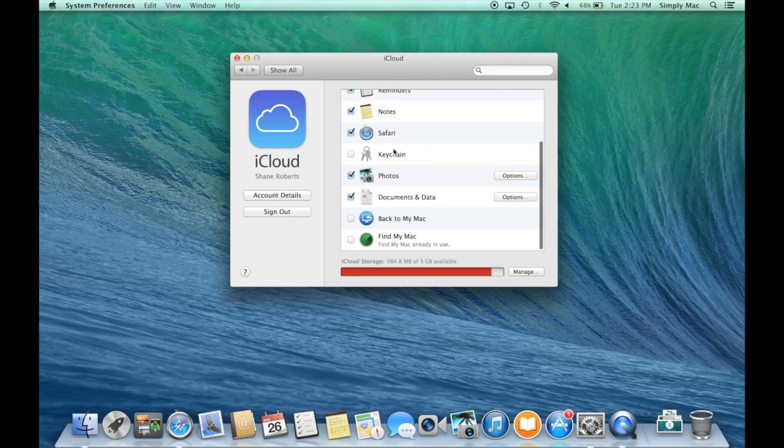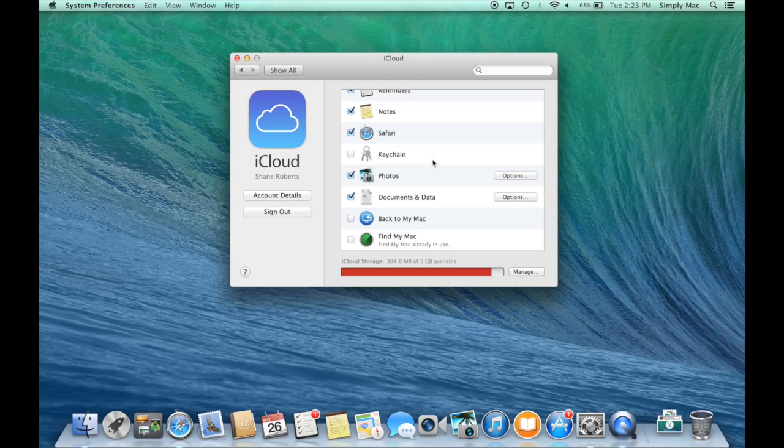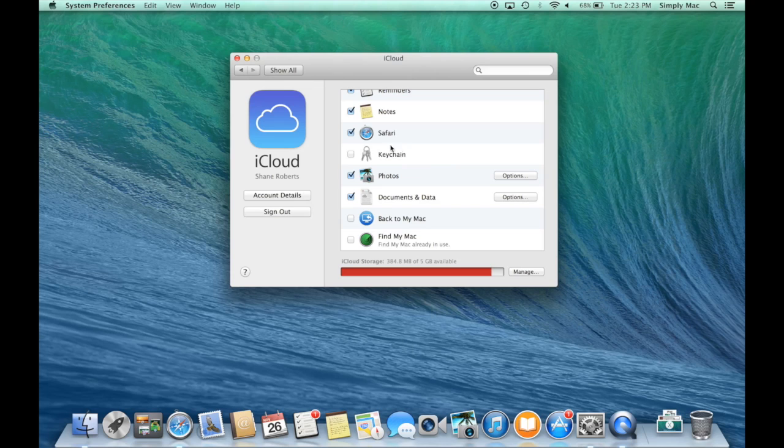iCloud Keychain allows you to sync your passwords across all your devices. So if you have a password for like a bank account or something like that, it can sync across all your devices. Also, if you need to set up a new password, it will also help you do that as well.